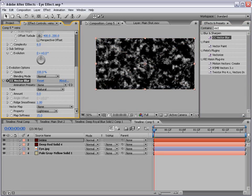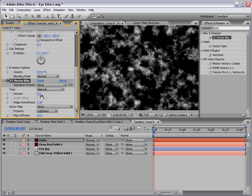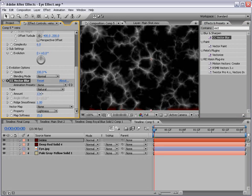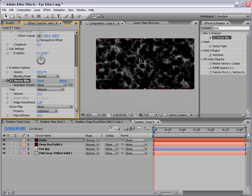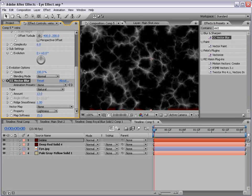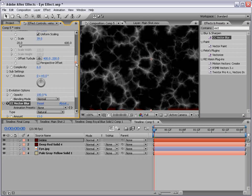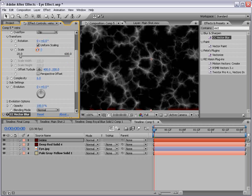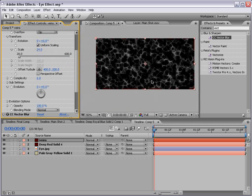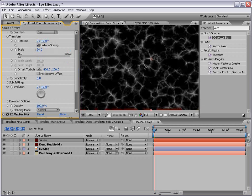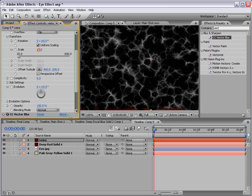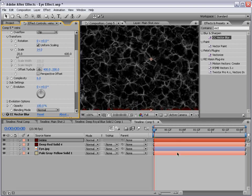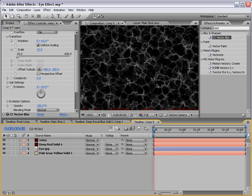Then I'm going to go to the effects and preset, we're going to type vector blur. Take the cc vector blur, drop that onto our veins. If we increase the amount, you can see we sort of create this veiny looking structure. We're going to scale this down even further so we have a lot of veins to work with.